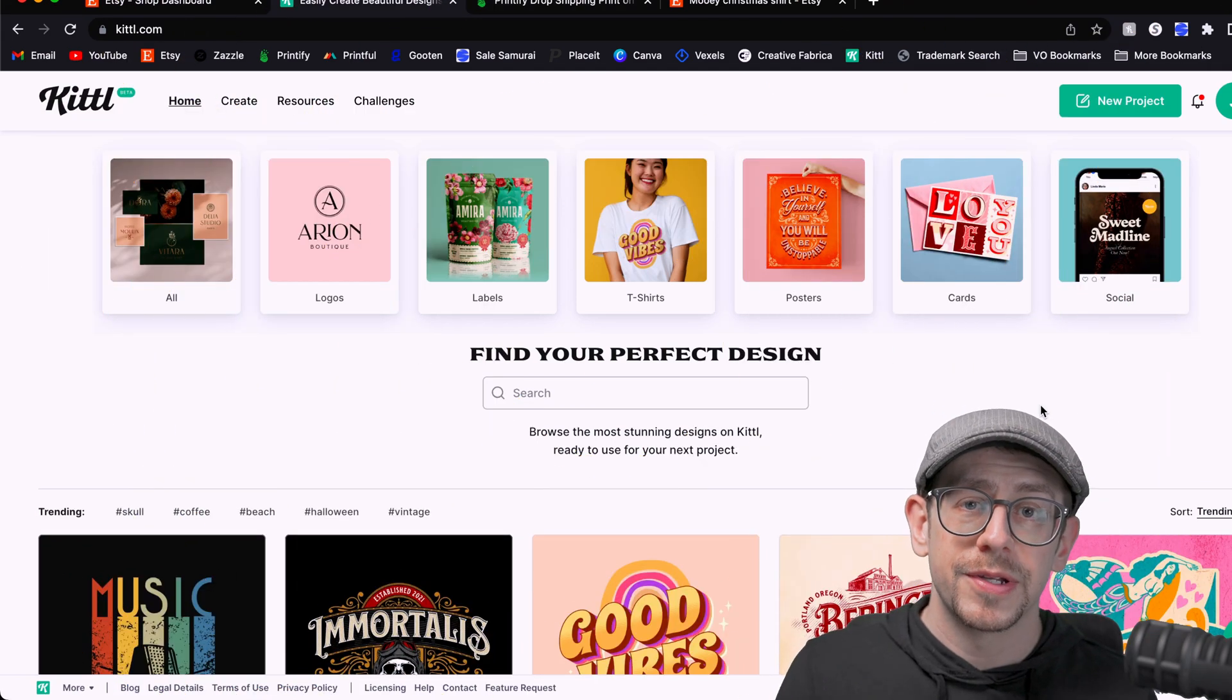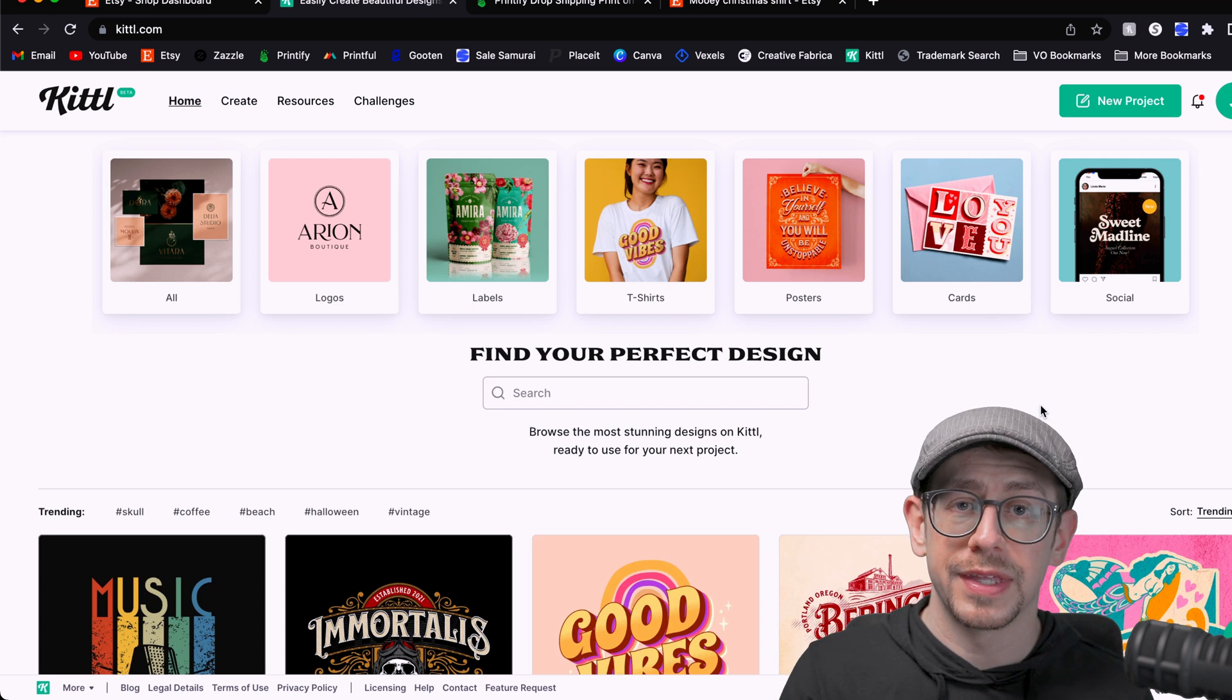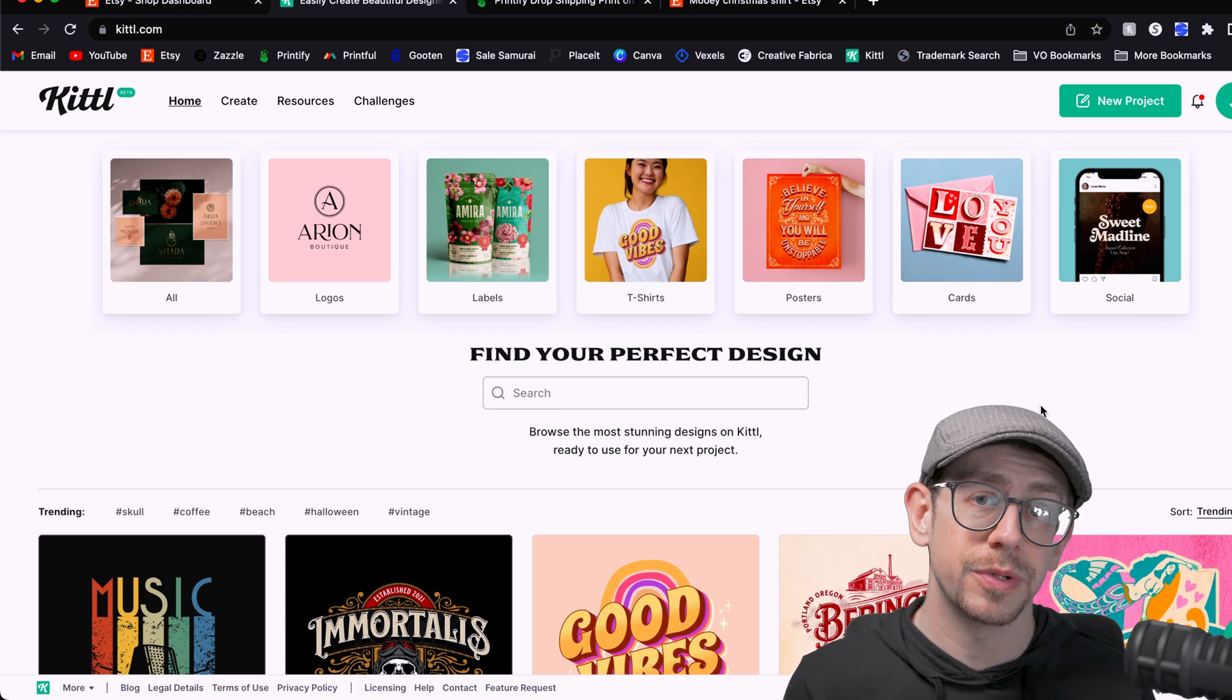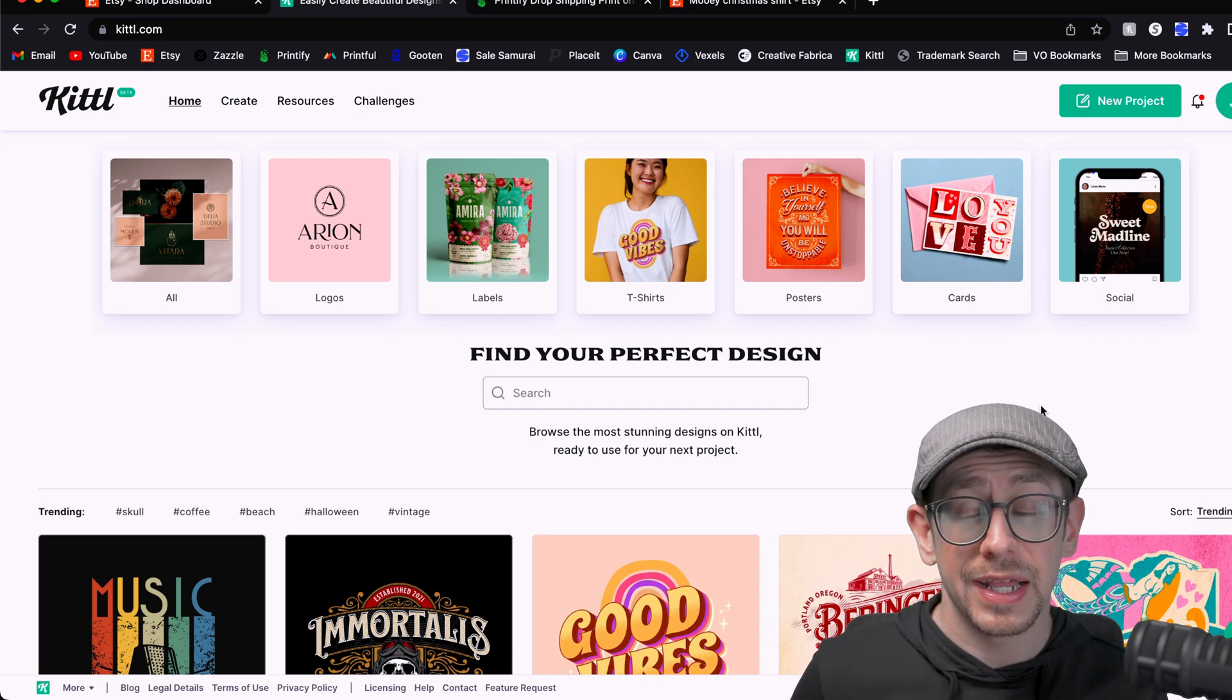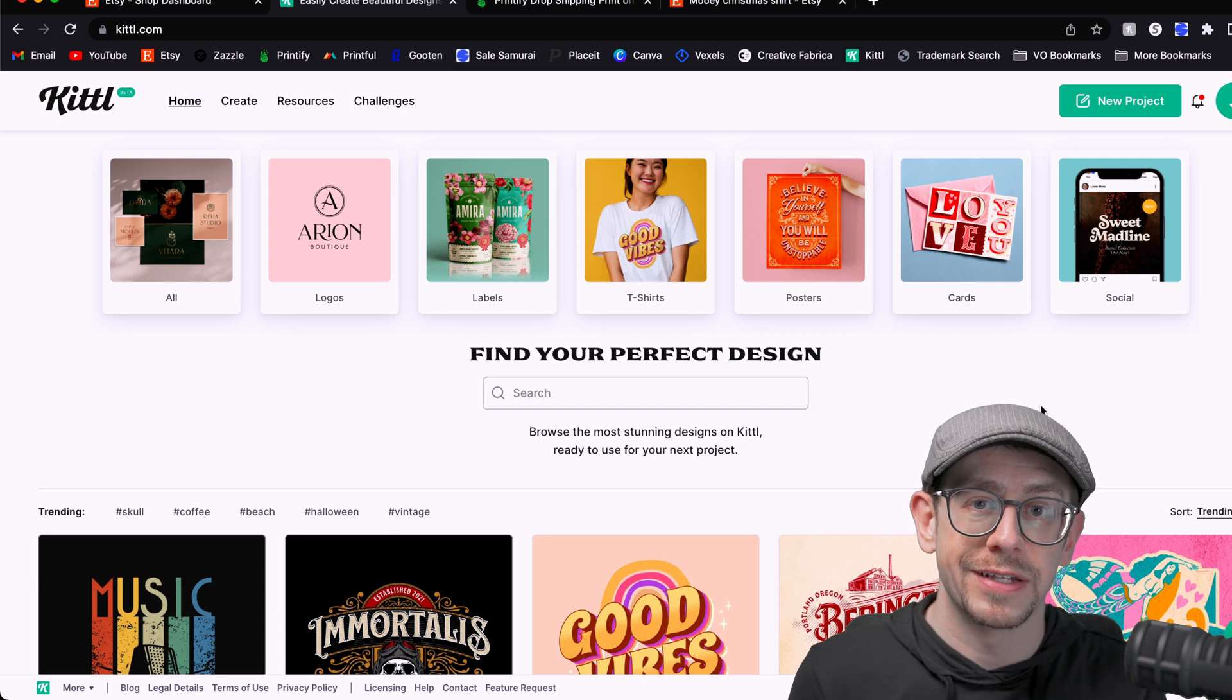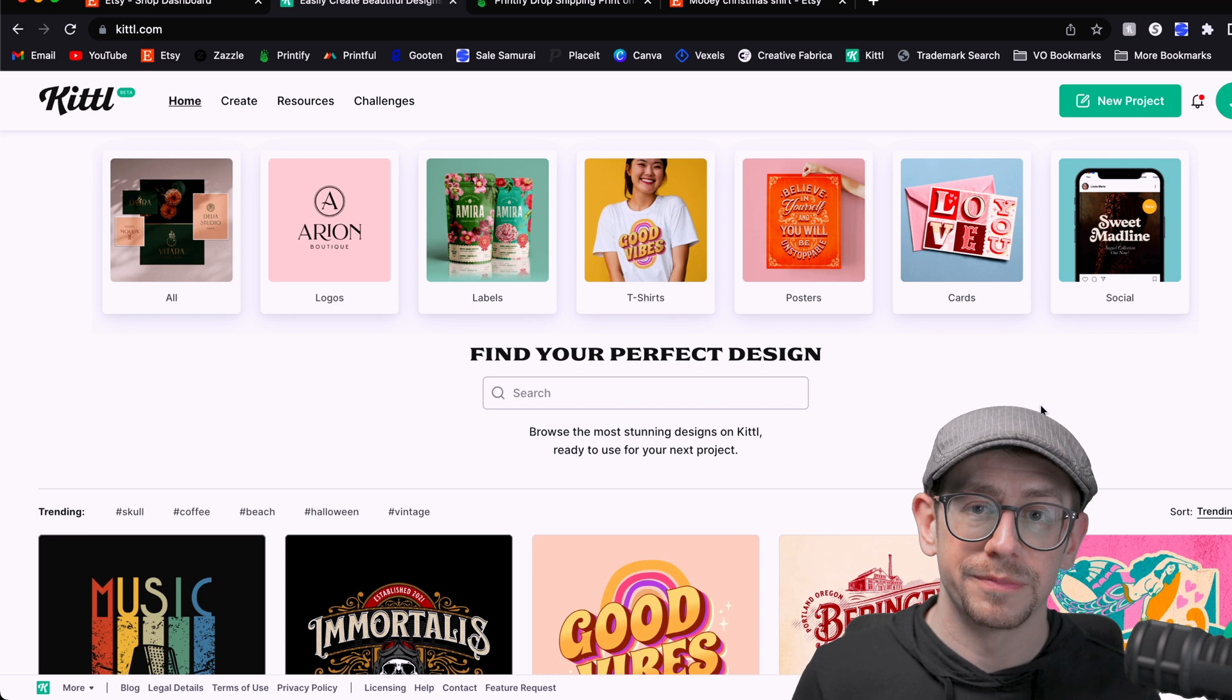Let me know in the comments if you've been using Kittle to create your print on demand designs and how you're liking the workflows that Kittle allows you to have. I personally have been finding it very easy to use. I find it to be a little bit more of a time saver versus using Photoshop all the time, but it also has more versatility and features when it comes to editing compared to Canva. So I've been enjoying using it to create my fourth quarter print on demand designs this year. And I'm curious to know if any of you are finding it to be helpful for your design process as well.